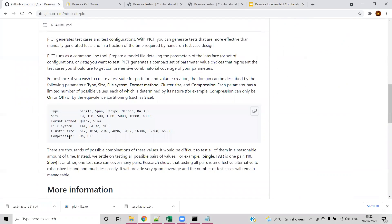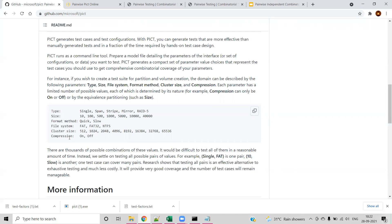Here you can see there are different fields available: type, size, format, method, file system, cluster size, compression. Each field has its own values such as the type field having possible values like single, span, stripe, mirror, and RAID 5. Same for compression, which has only possible values of on or off.